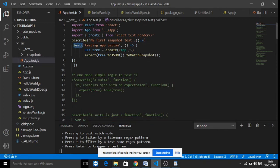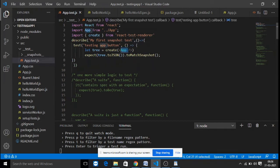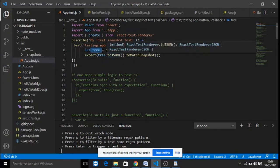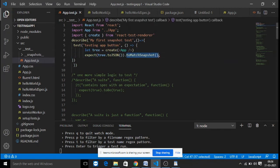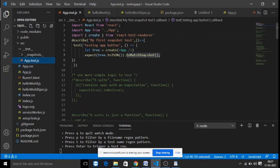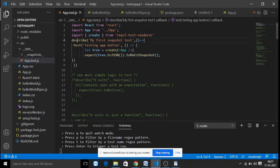Similar to 'it' blocks, you also have the 'test' function — both are the same. You write a description for your test case and a function where you create the app component and test whether it was created as part of your document. Using expect with toMatchSnapshot: the test runner takes a snapshot of your application and compares it with a previous snapshot. If anything is different, the test case fails.